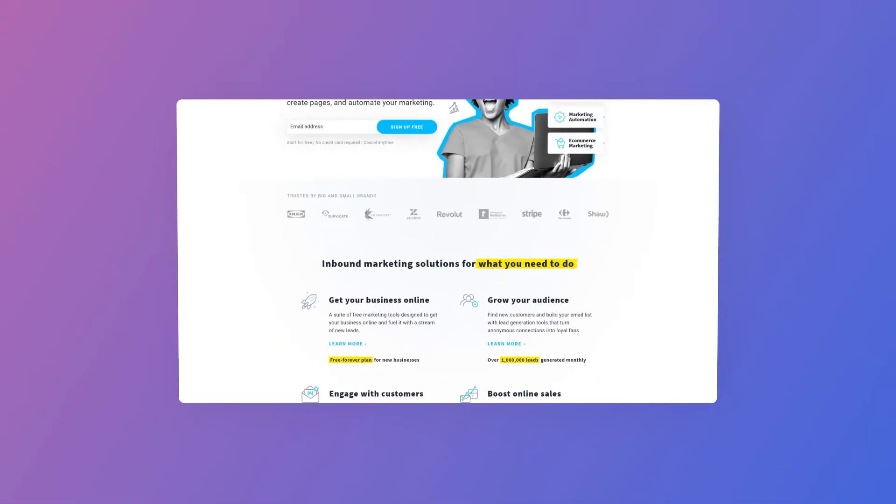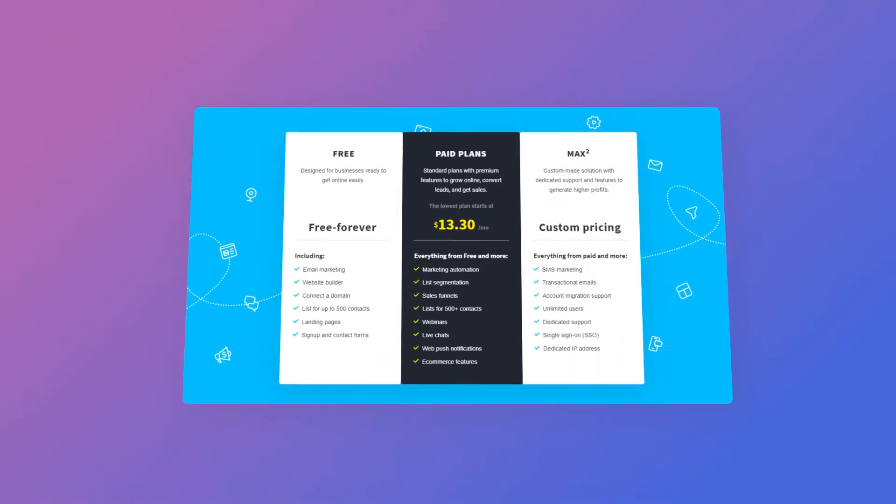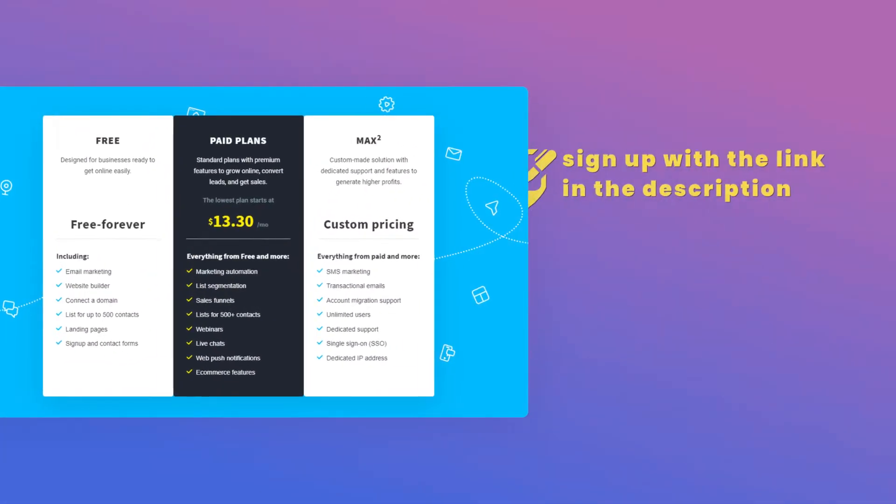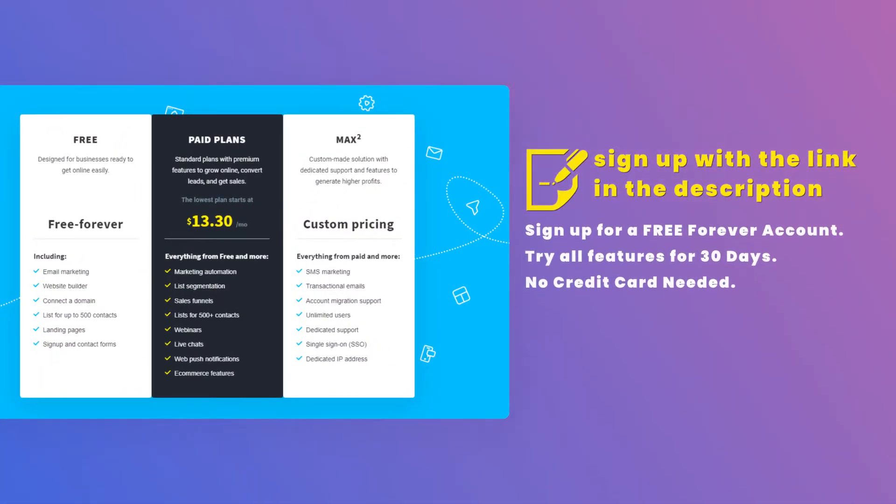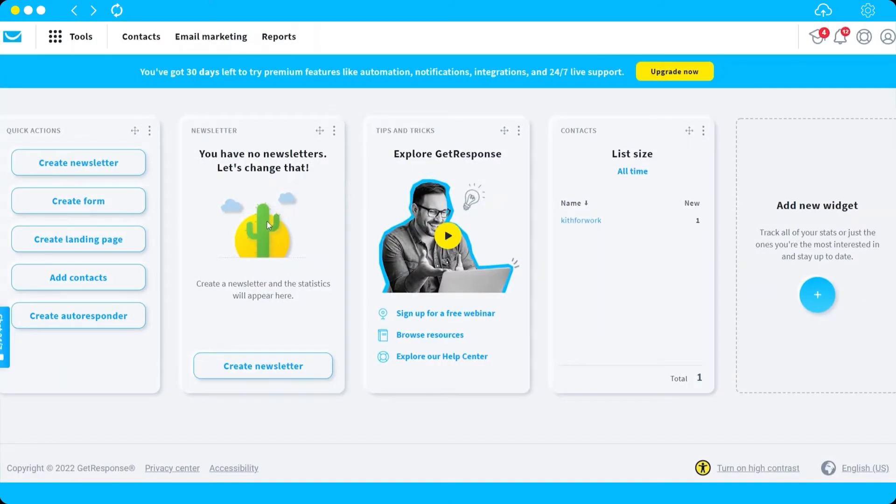To start with, you need to have an account to log in. If you don't have an account yet, you can click the link in the description below to sign up for free. I already logged in to my account here, and this is the main dashboard.